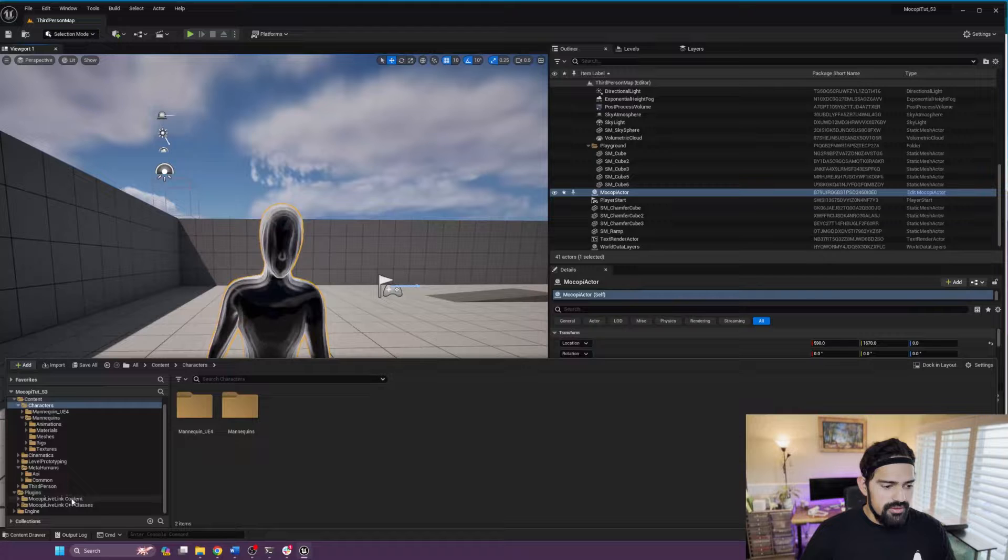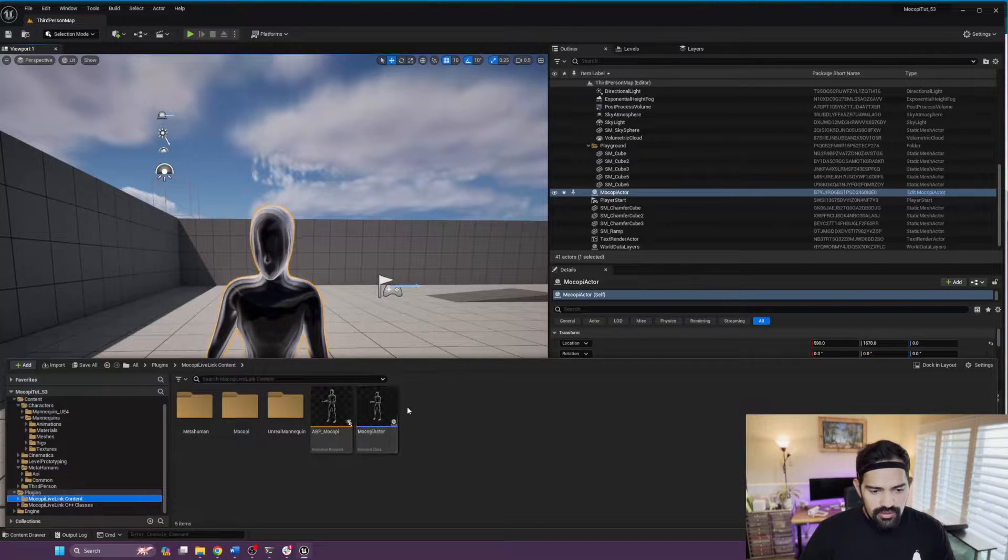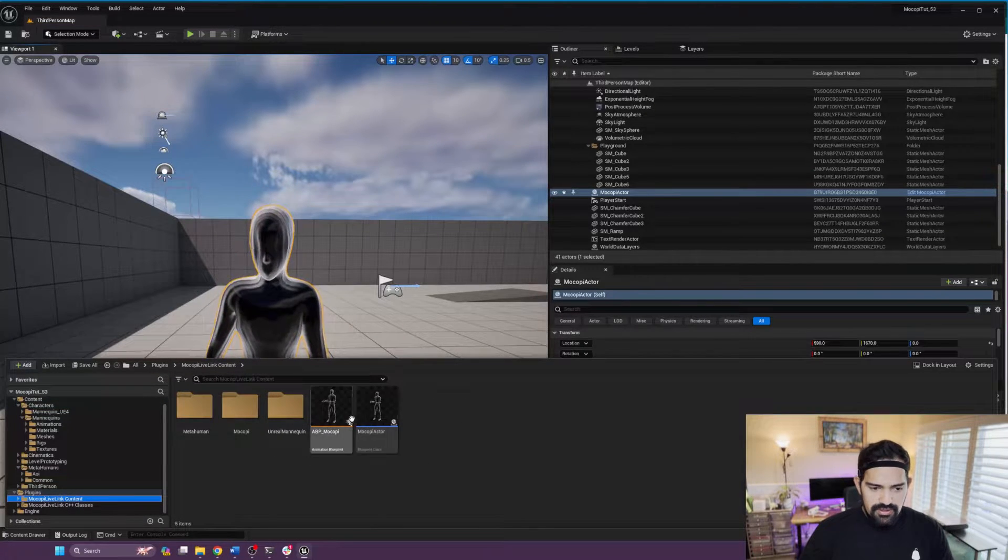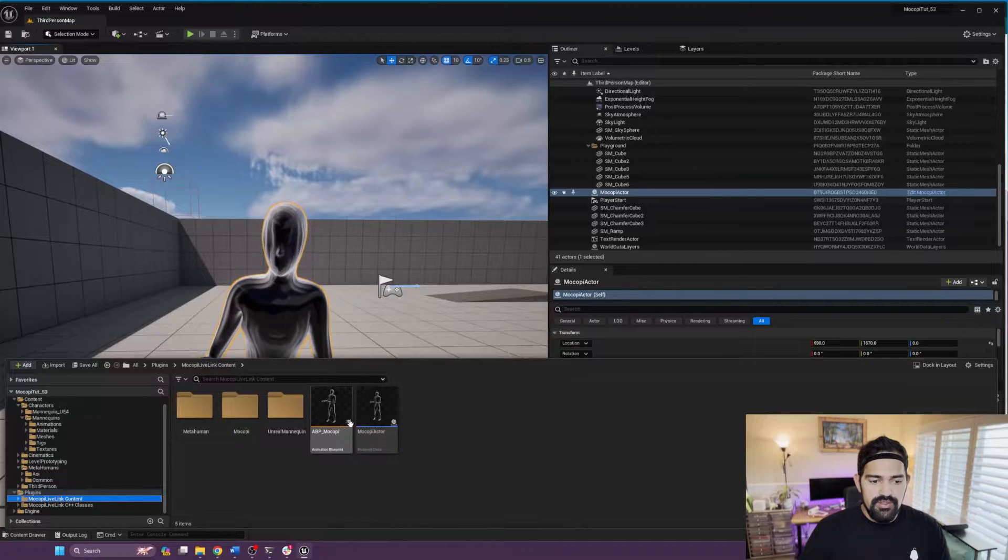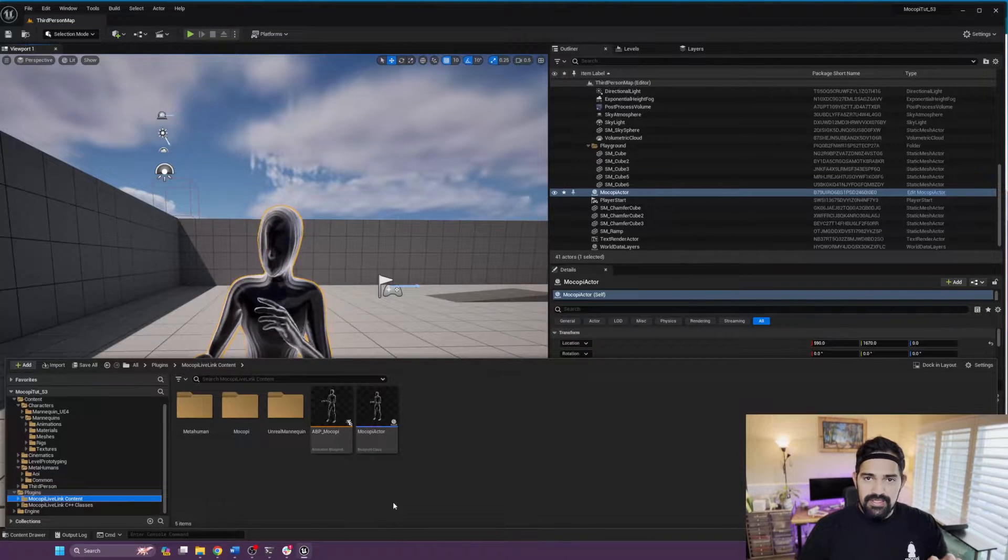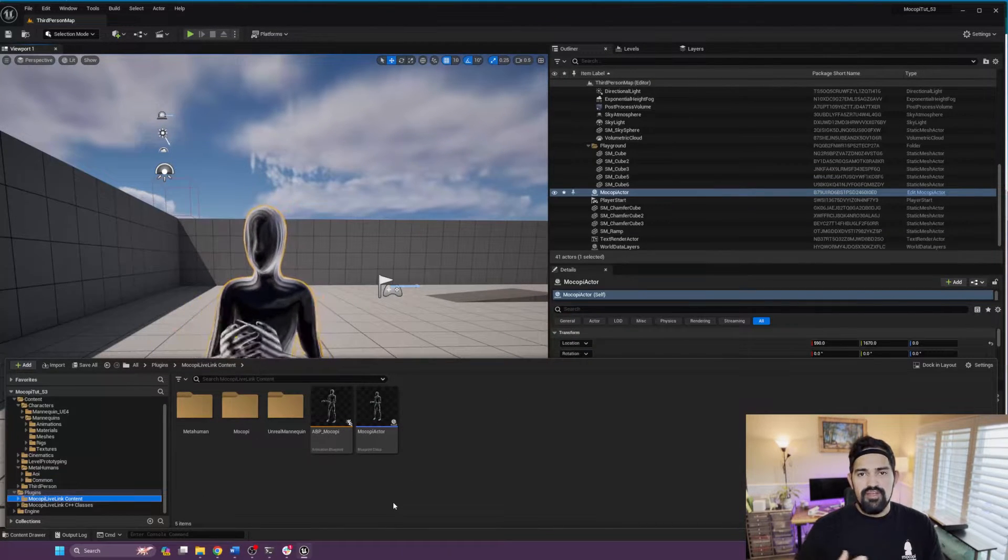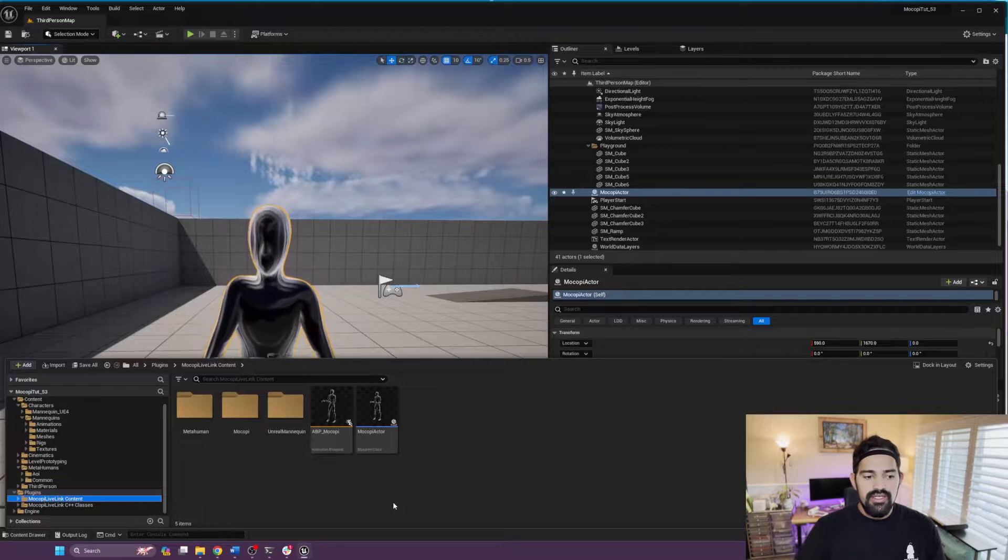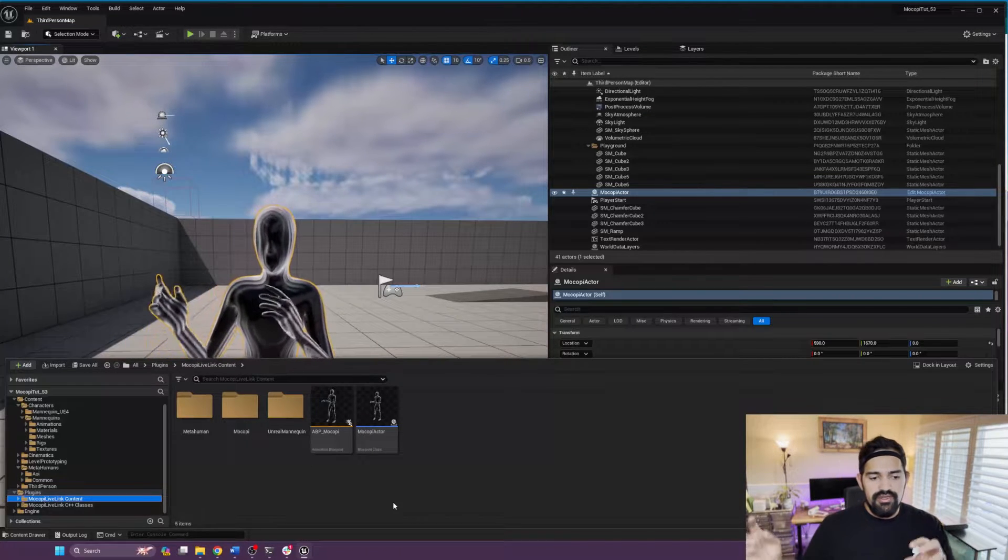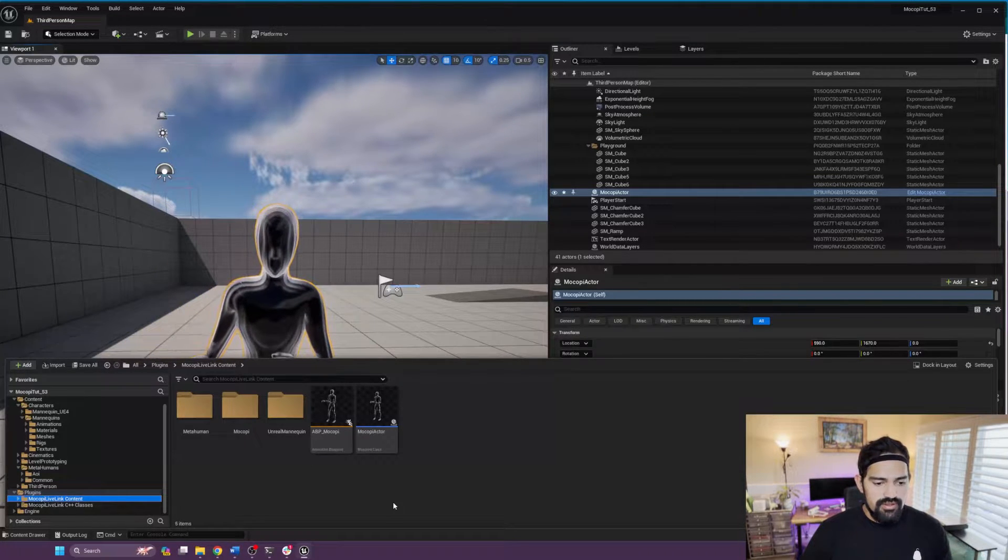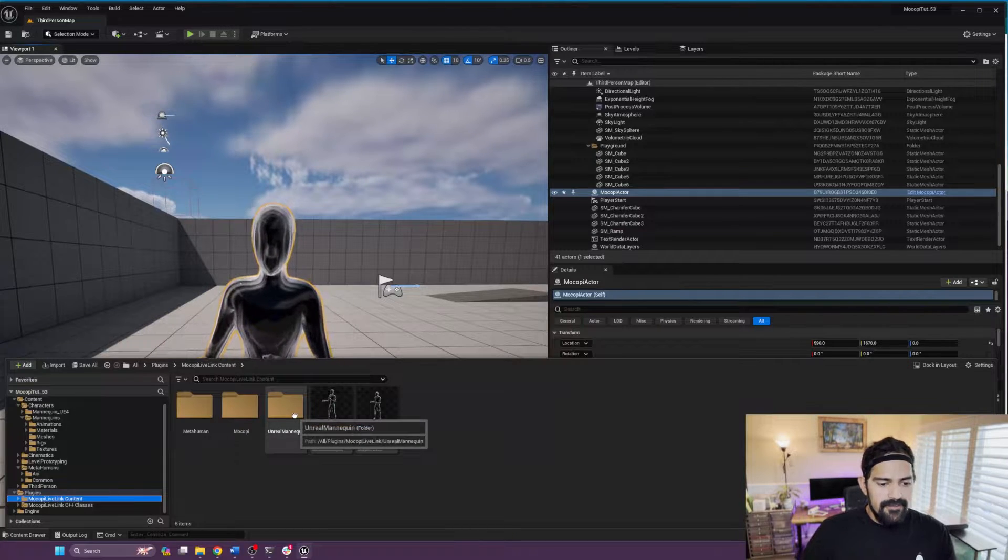We include, of course, the Mokopi actor that you see here, as well as the corresponding animation blueprint. That's basically the main driver where the Mokopi data comes in, and then everything else would get retargeted from that animation blueprint. So let's take a look at the Unreal mannequin folder.